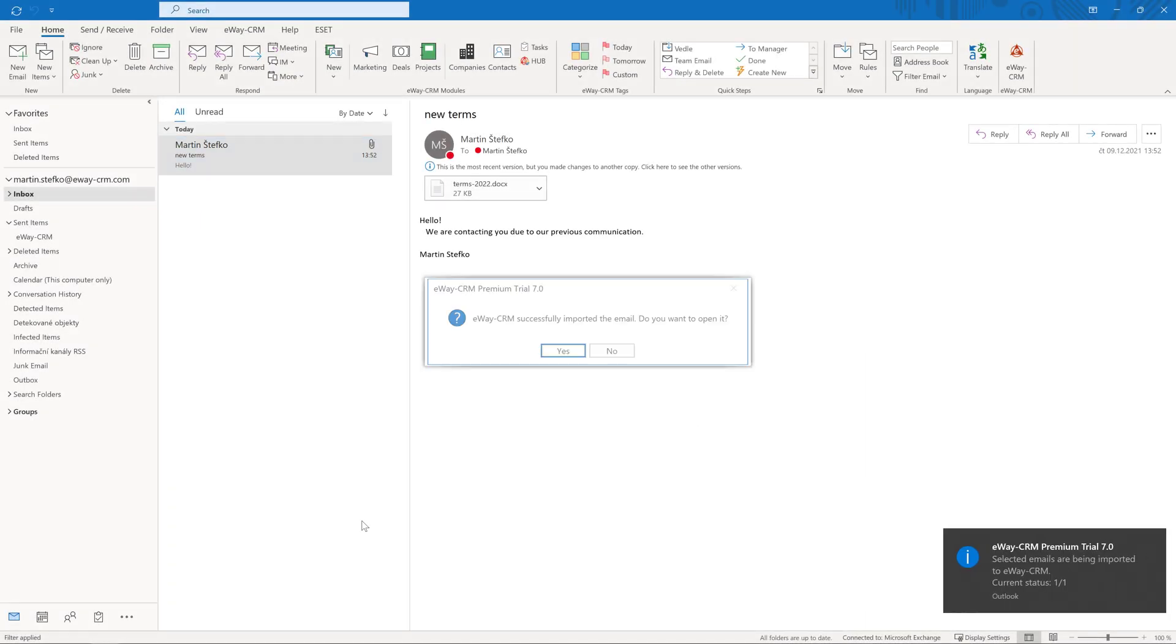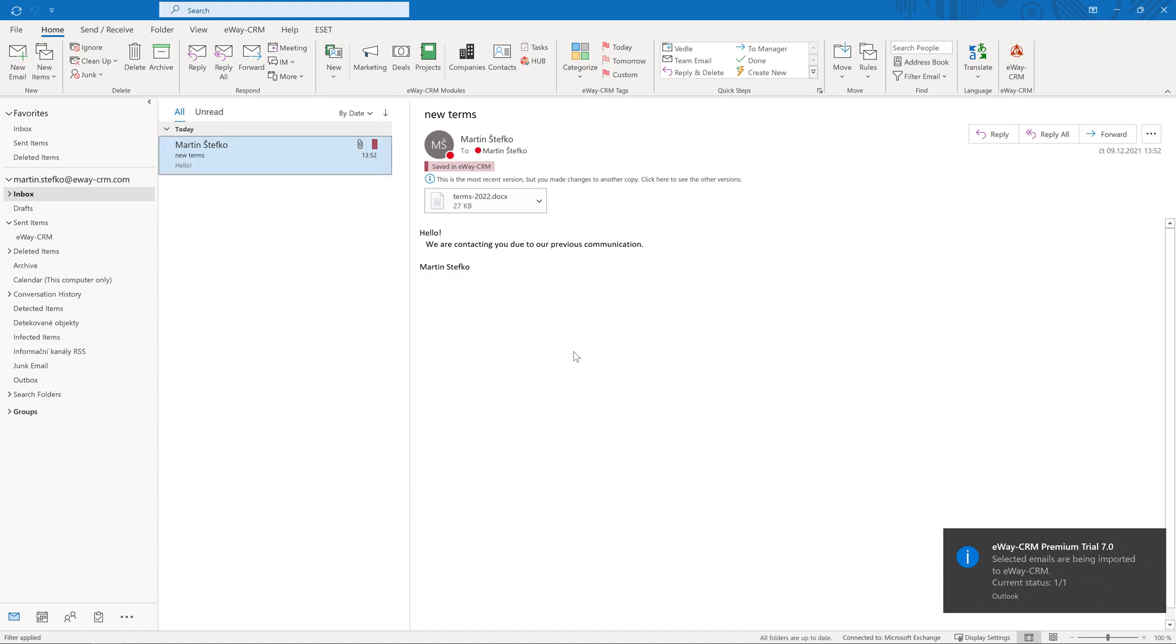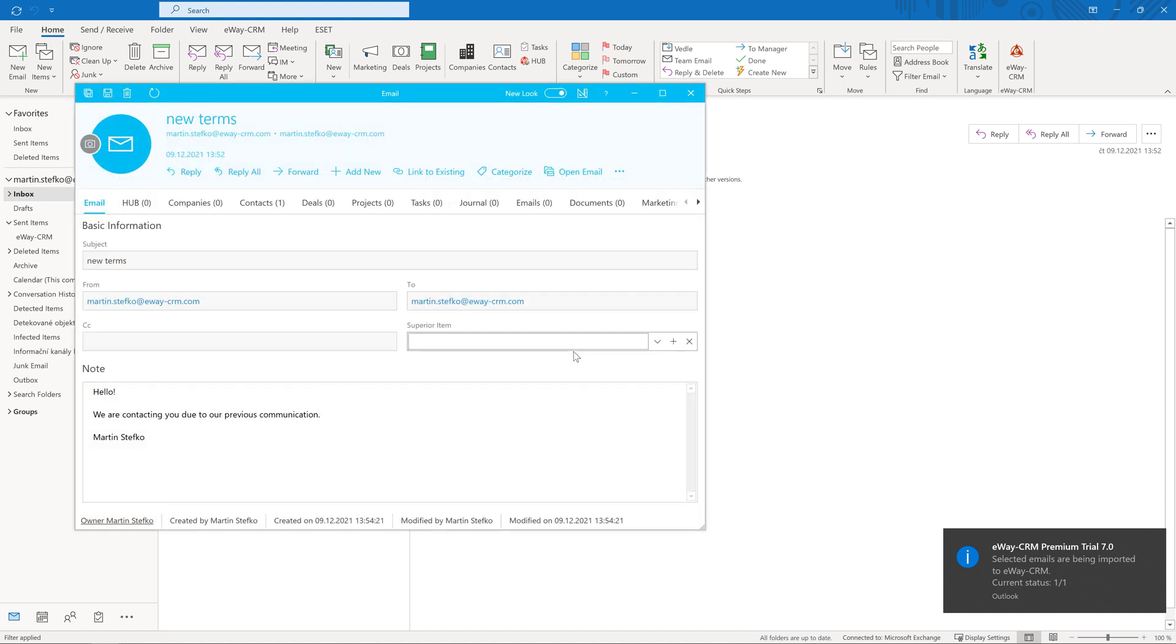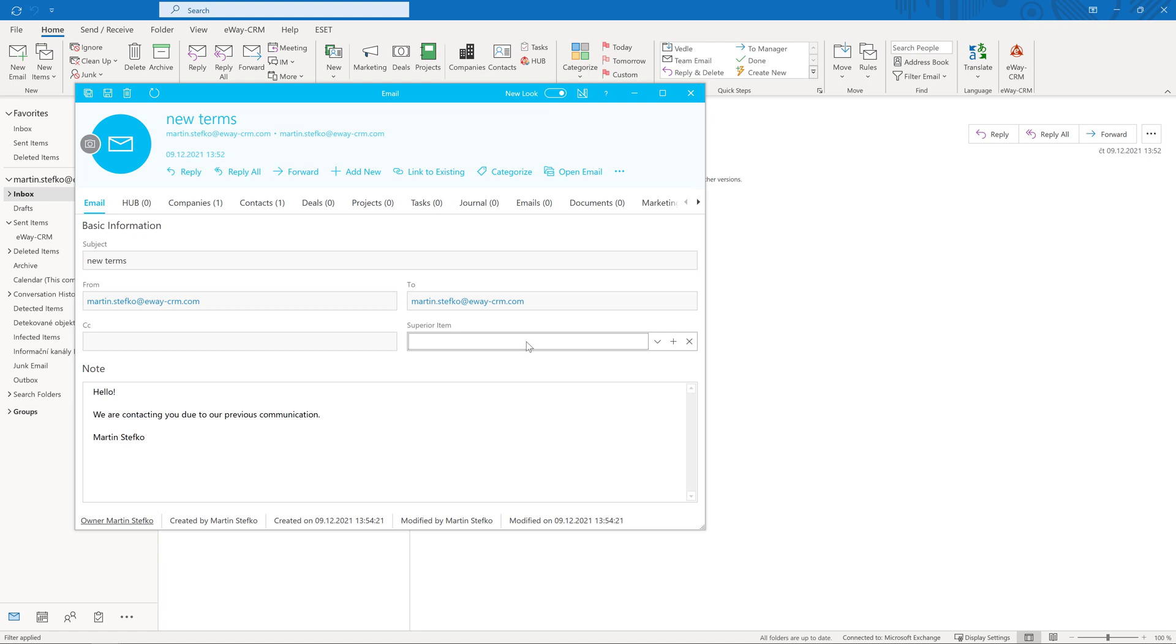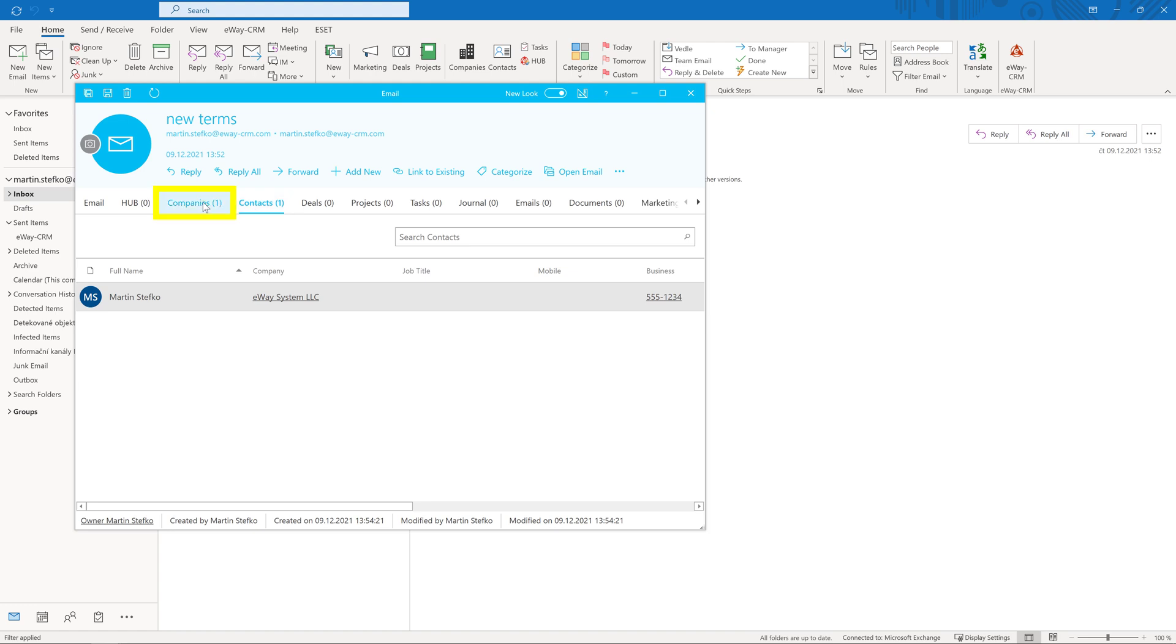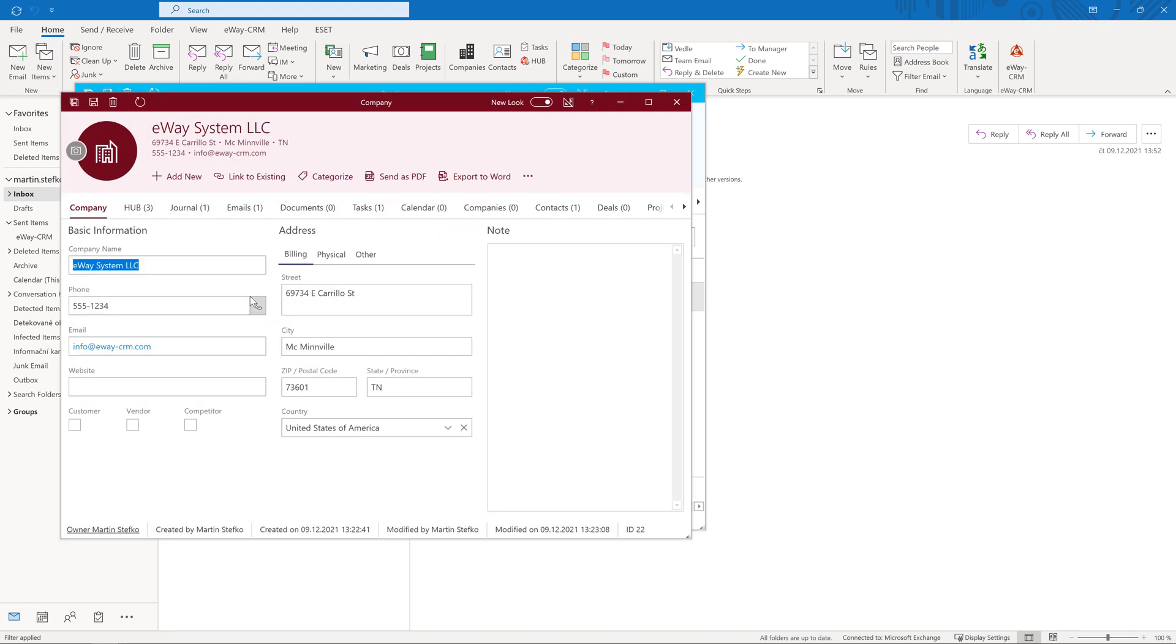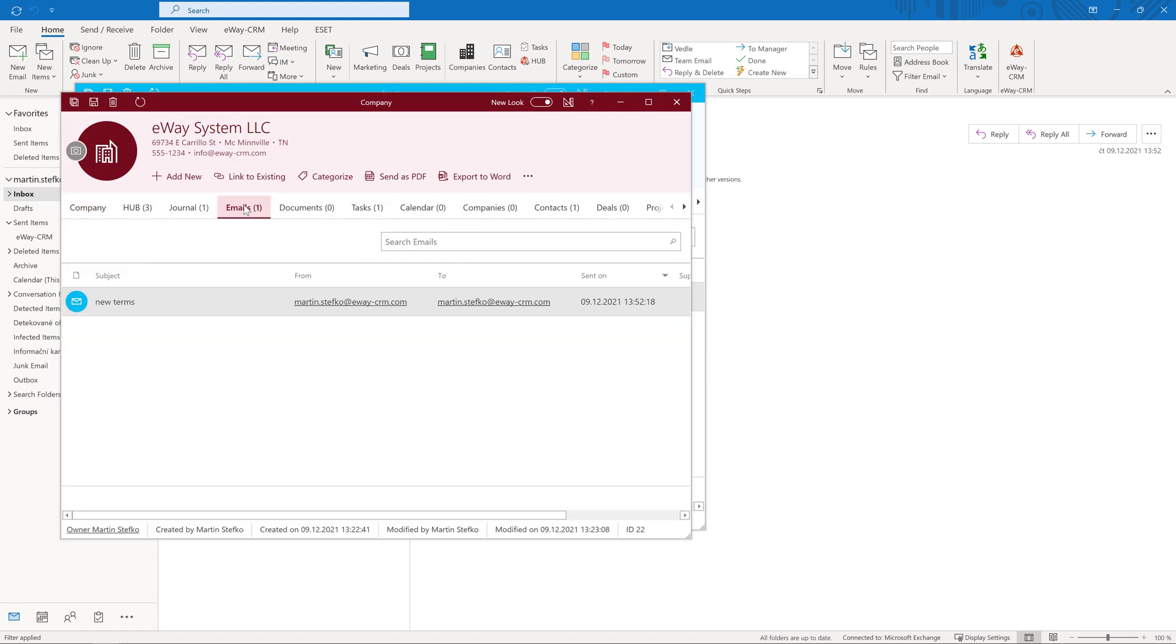When you are finished, the system asks you if you want to open the email. Normally, we would select no but this time, click on yes to see what exactly happened. When you go to the tab contacts, you will find a link to the person who sent you the email. If you click on companies, you find the link with the contact's company. Of course, it works the other way around. When you open contacts or companies, the message will be there as well.